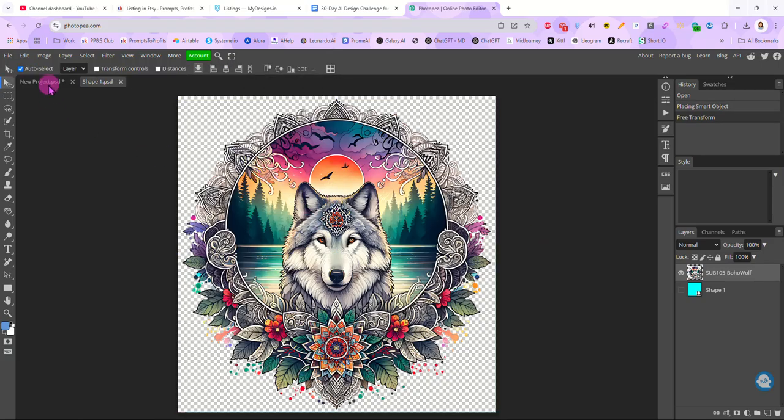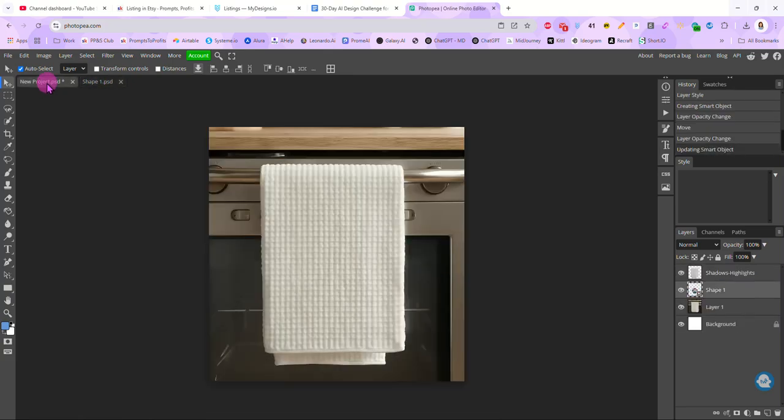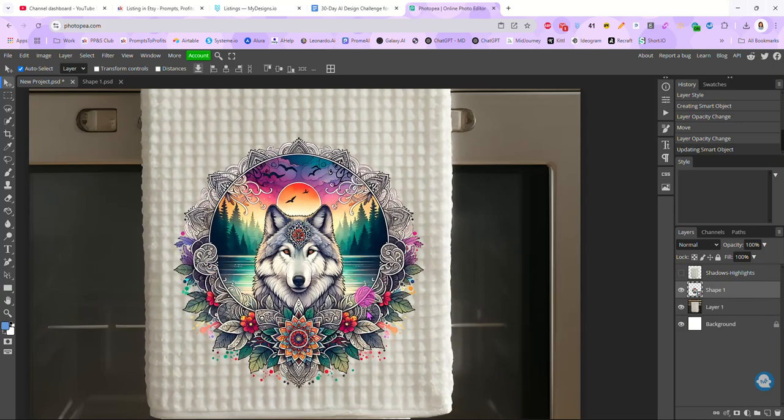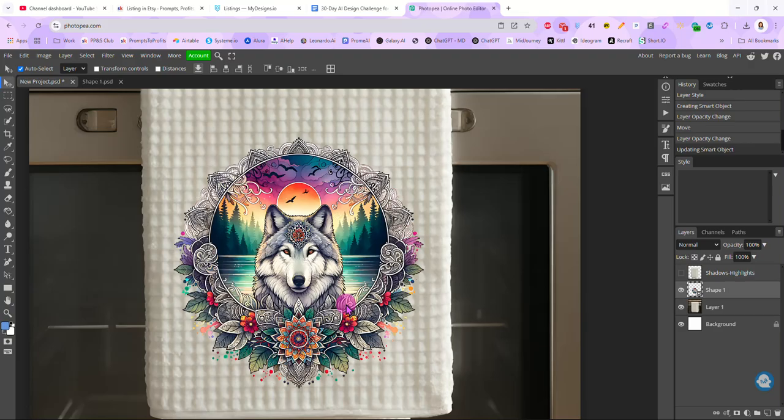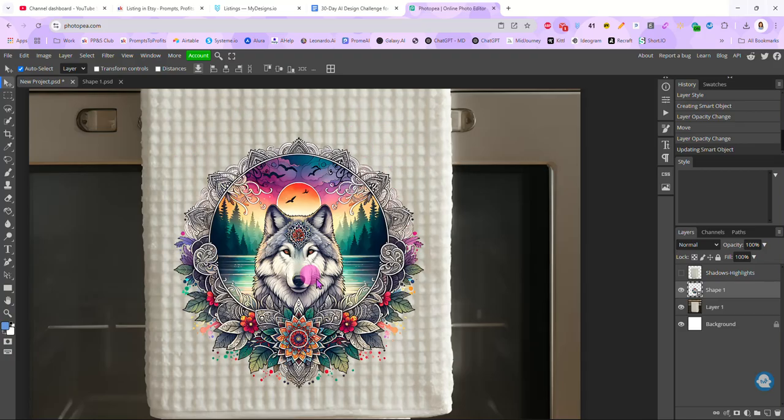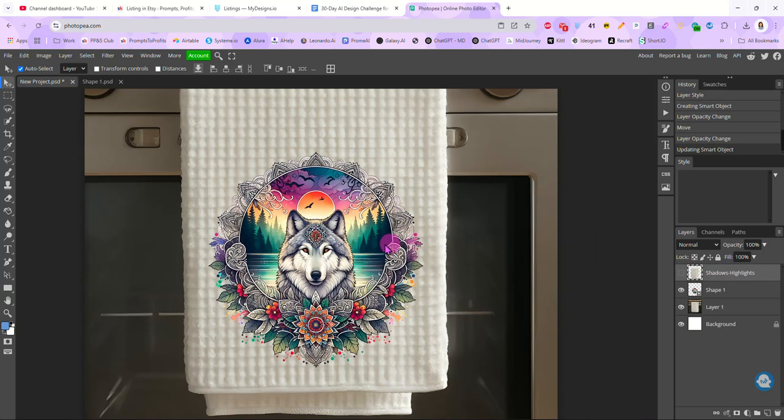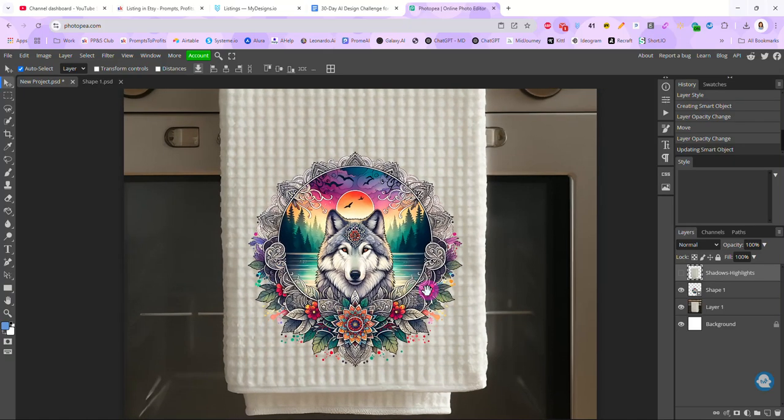So I'm going to hit ctrl s to save this. And my smart object has been updated. So now when we go back over here, if I turn off that shadow and highlight layer, you can see my image. Now I'm going to zoom in here so you can see this. It put my design on the towel. But if you look at it, it just looks like I took a picture and I set it on top of another picture, right? It's not realistic at all. If we were sublimating on this towel, we would see this waffle weave through our design. And that's why we have to have a shadows and highlights layer. We are going to adjust those so that our image looks more realistic.